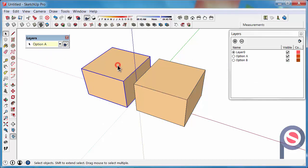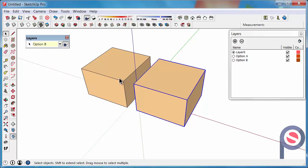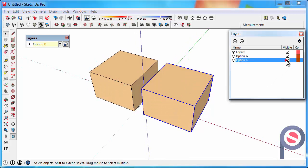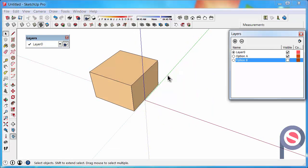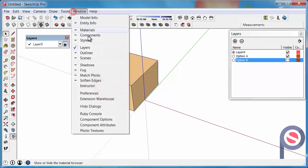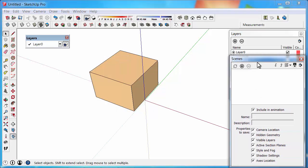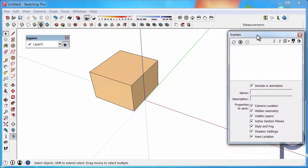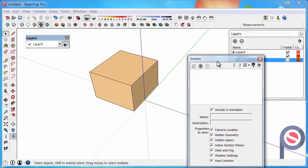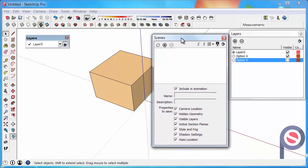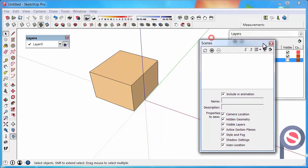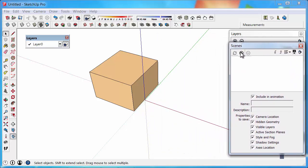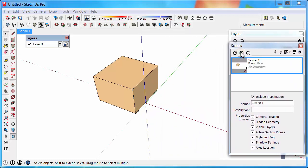So now we have two cubes. One on the Option A layer, one on the Option B layer. So if I now go and turn off Option B, just so I can present my Option A first, I can then go to Window and Scenes and turn on the Scenes dialog. And I first want to turn off Option B in my Layers dialog so I am only presenting Option A. So we have done that. Click on the Plus button, which creates a new scene.